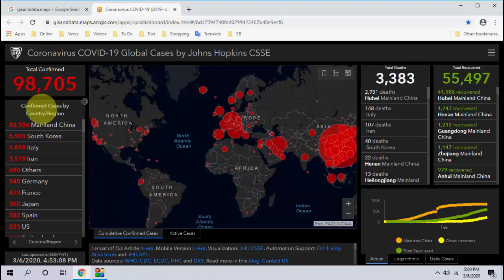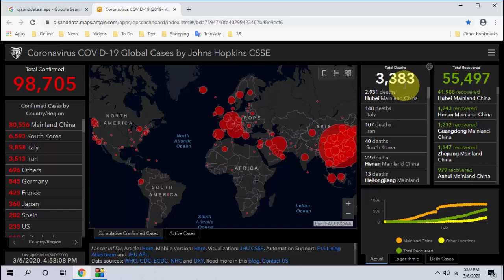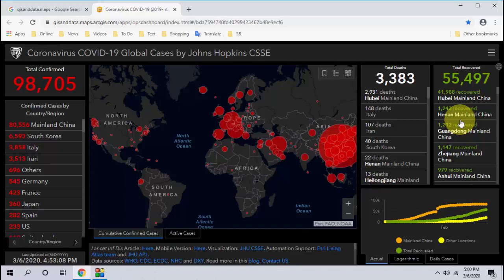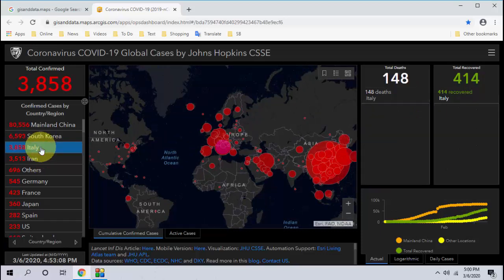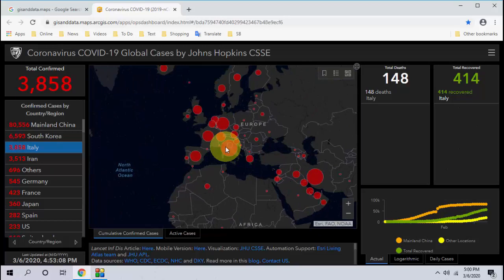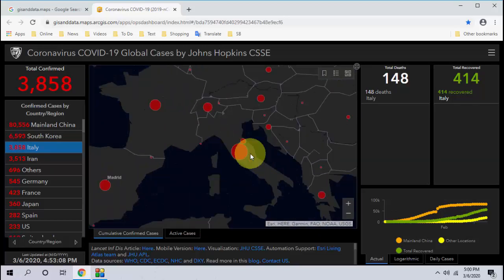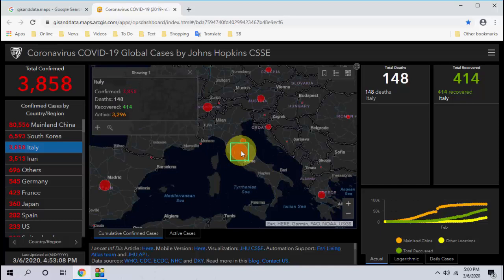You can see the total confirmed cases divided by country. It also shows the total deaths — it's very sad — and the recovered cases. The good thing is patients are recovering from this virus. If you want more detail about a specific country, just click on it, then zoom in on the map to get the exact location and details.